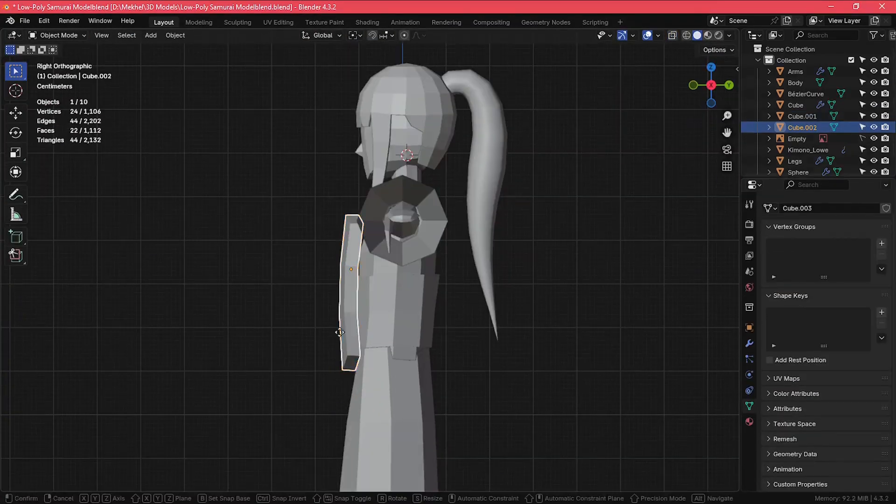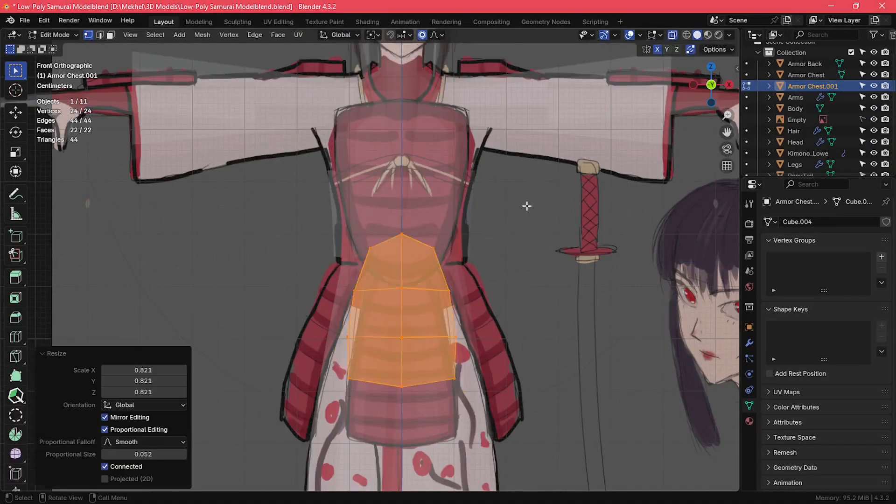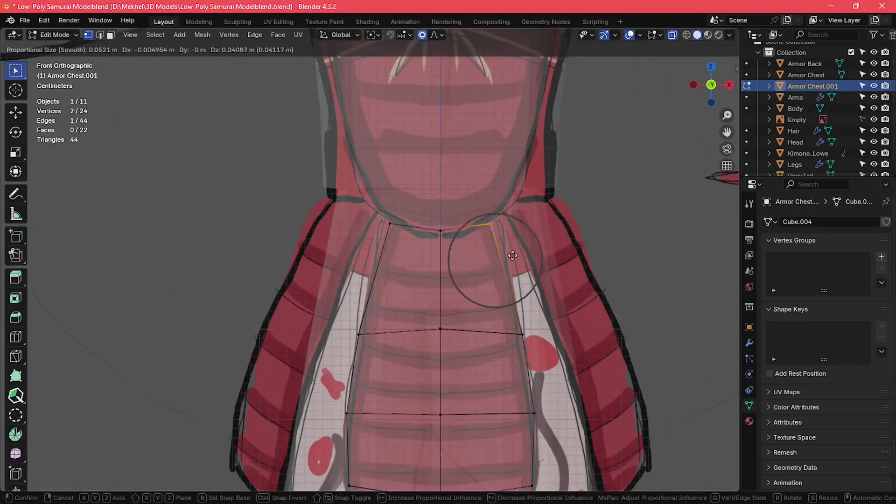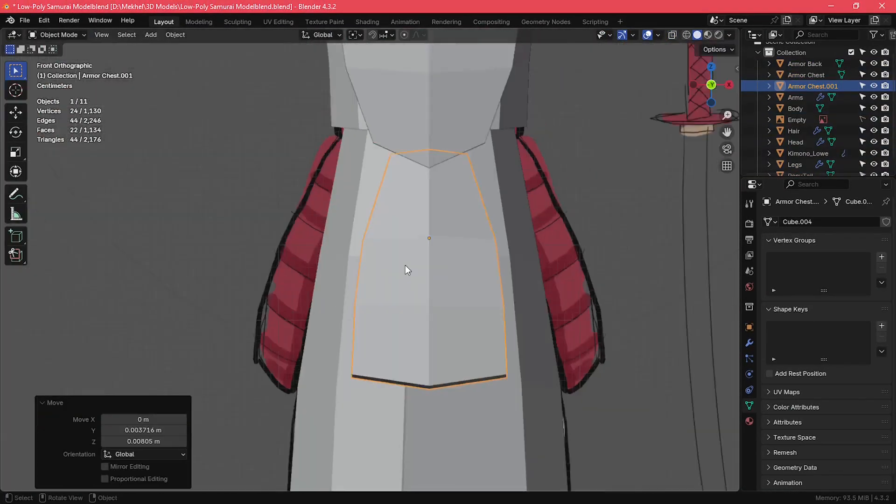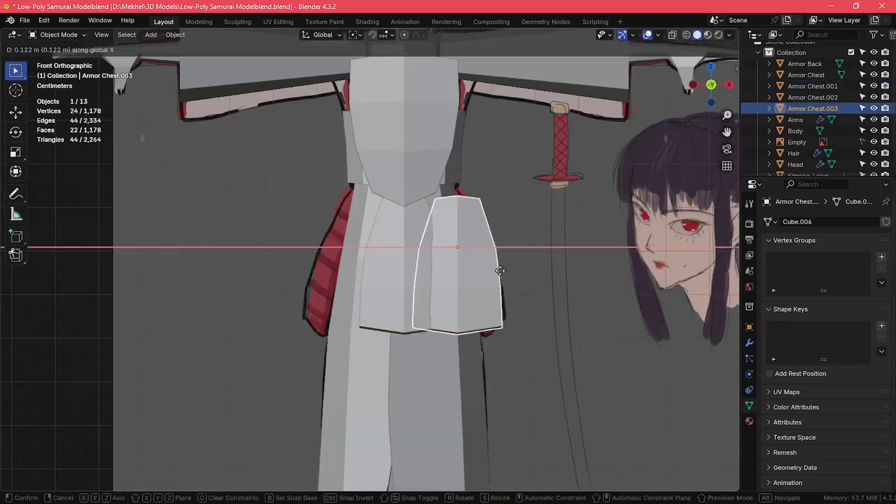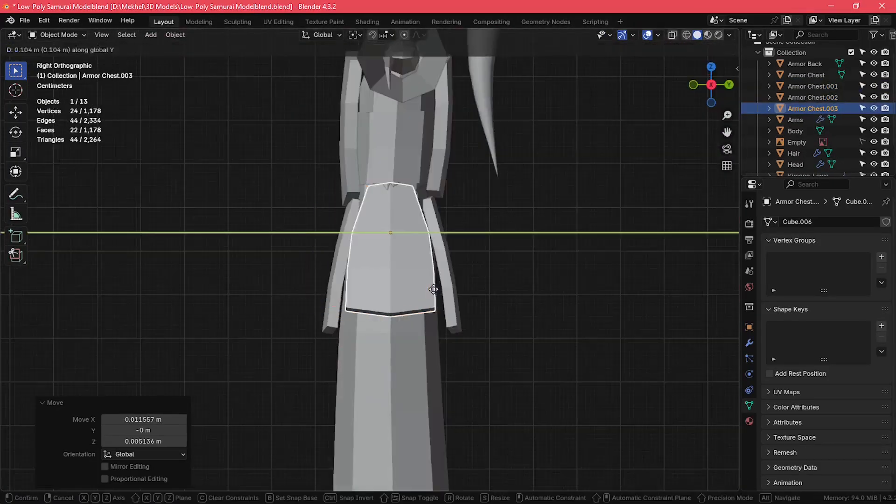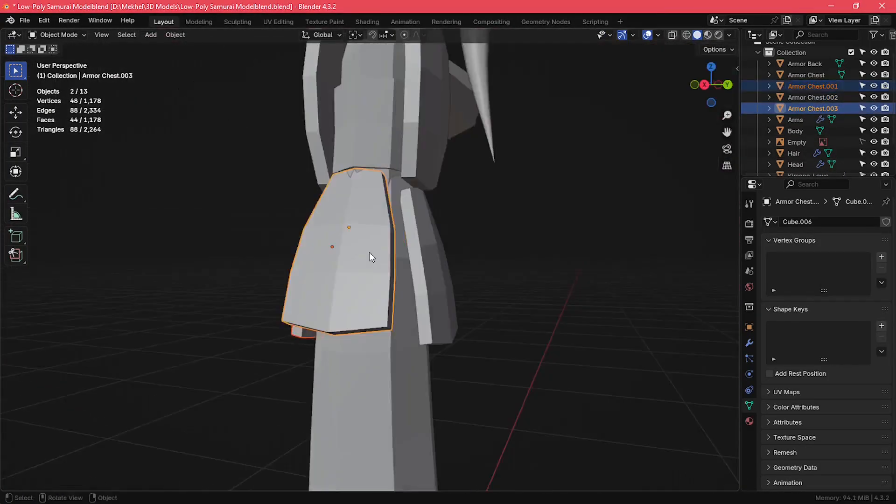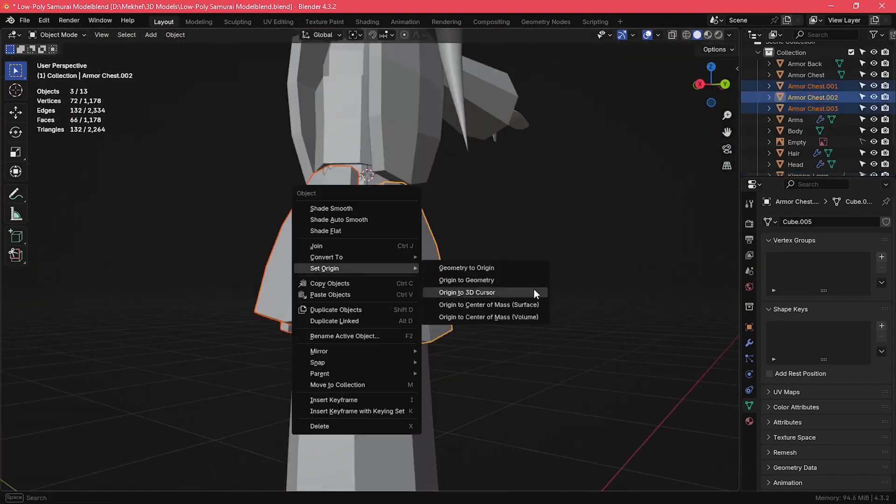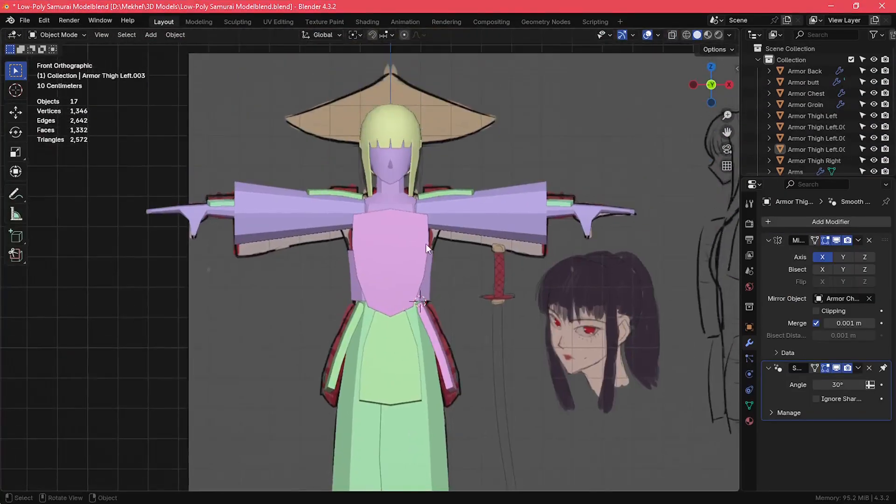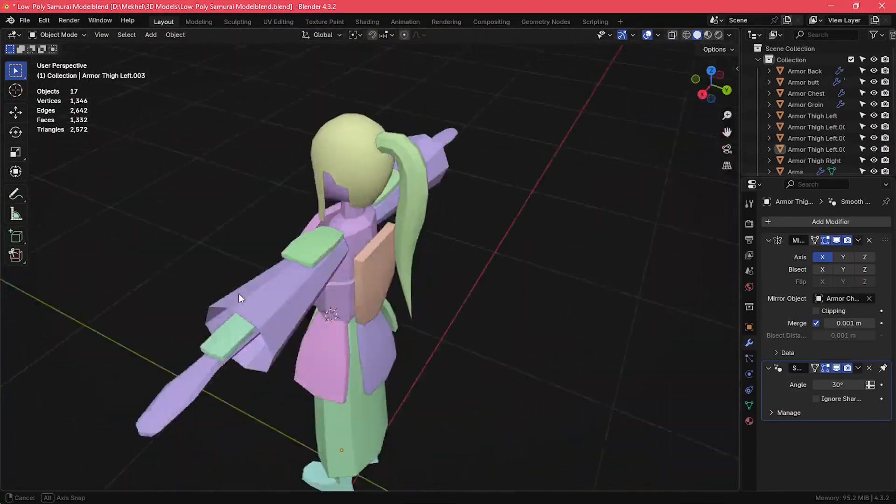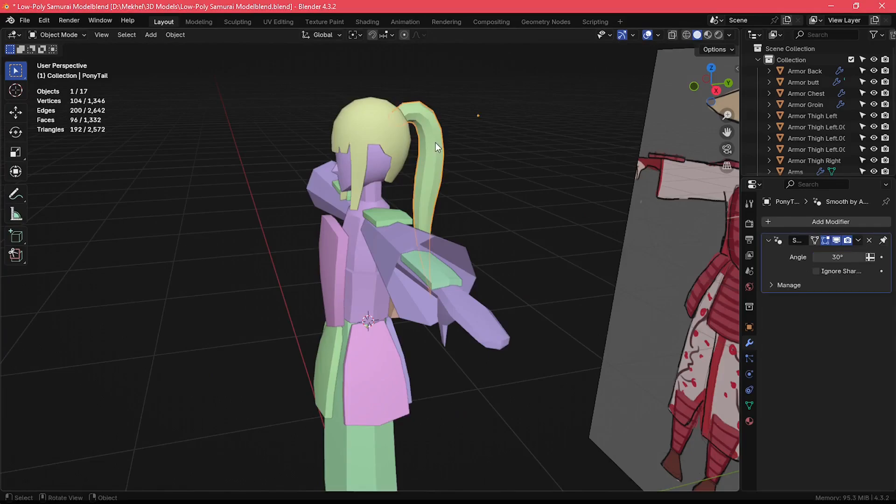I then duplicated the chestplate and adjusted the shapes for the other parts of the armor as well. This might not be the most accurate representation of the samurai armor, but I think it looks cool and maybe I'll come back to it in the future again. So far, this is what my character looked like after modeling the armor plates.